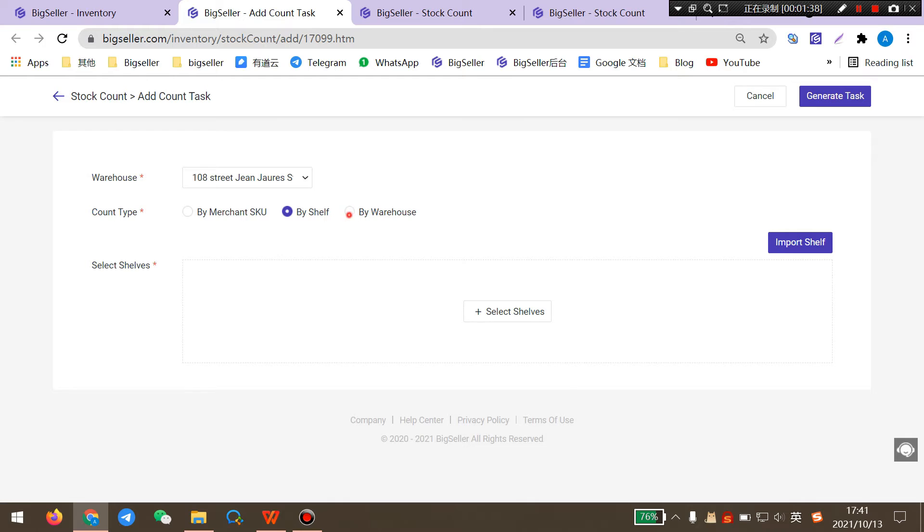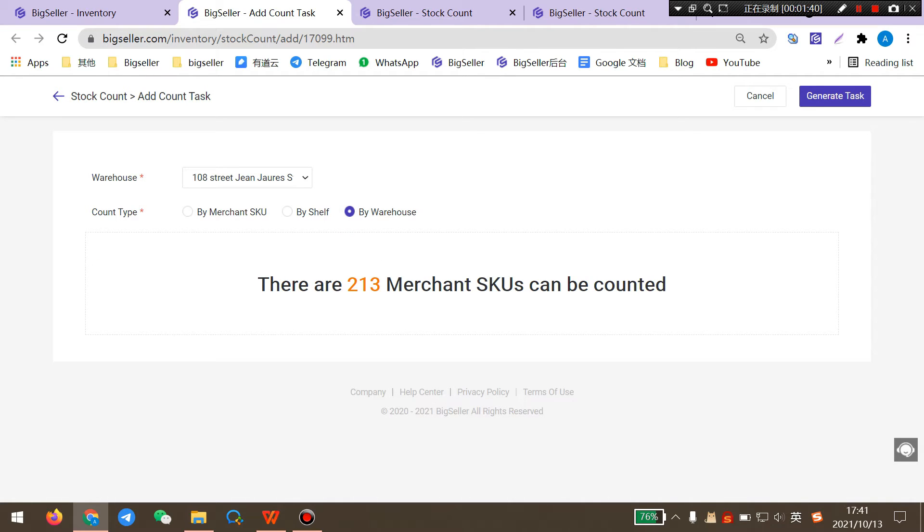And if you select by warehouse, it will select all Merchant SKUs in this warehouse.